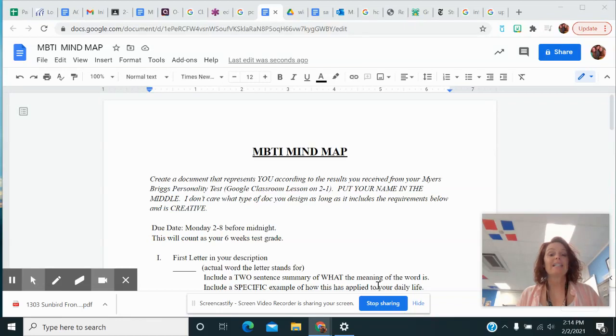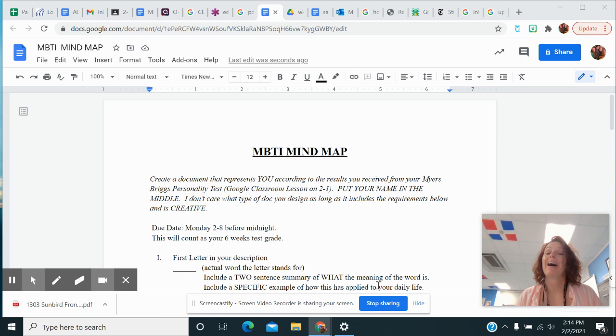Hey guys, Nora Wilson. I am here to explain about the Myers-Briggs Mind Map that we're going to work on today, Friday, and then Monday, which is going to count as your six weeks grade.